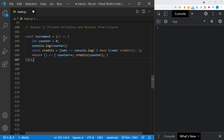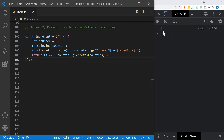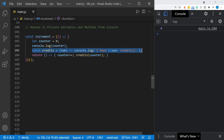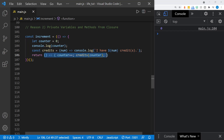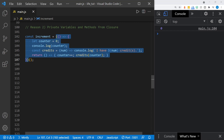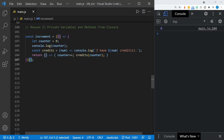When I save this, the IIFE executes immediately and we just get the value of the counter in the console — we don't get the credits function or the anonymous function called into action yet, although the anonymous function is returned. So 'increment' now holds the anonymous function. The immediately invoked function expression, our IIFE, is only called once and is now complete.